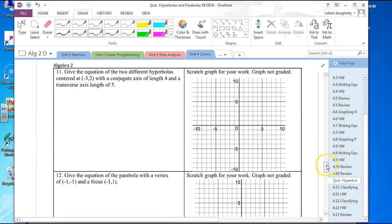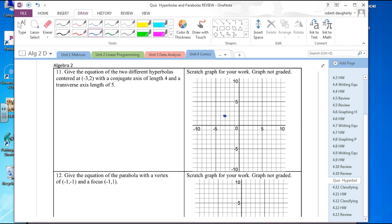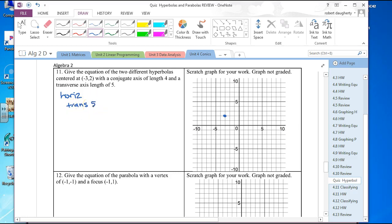Next few problems: I describe a condition and you give me the equation. Give the equation of two different hyperbolas centered at negative 3, 2 with a conjugate axis of 4 and a transverse axis of 5. There are two possibilities. For a horizontal hyperbola, the transverse goes horizontal with length 5, so a equals 2.5, and the conjugate is 4, so b equals 2.